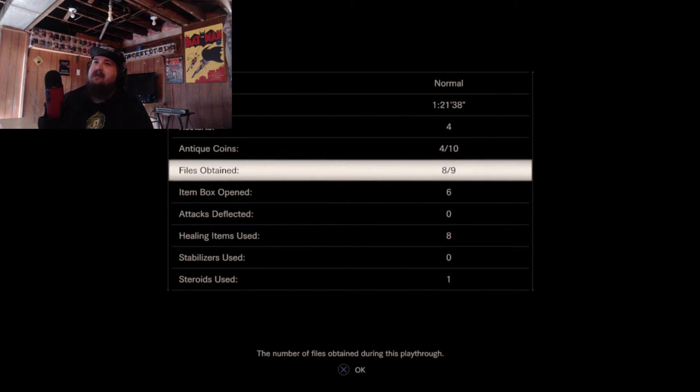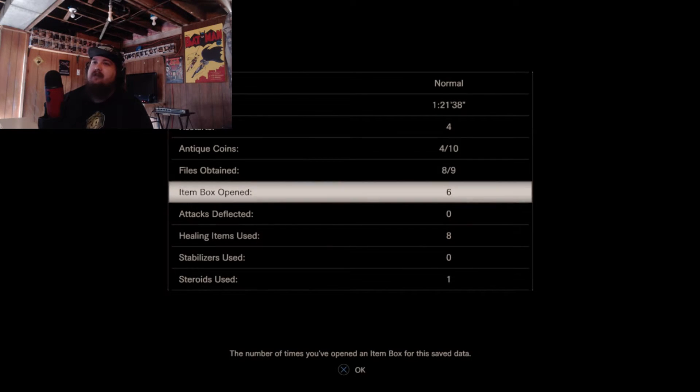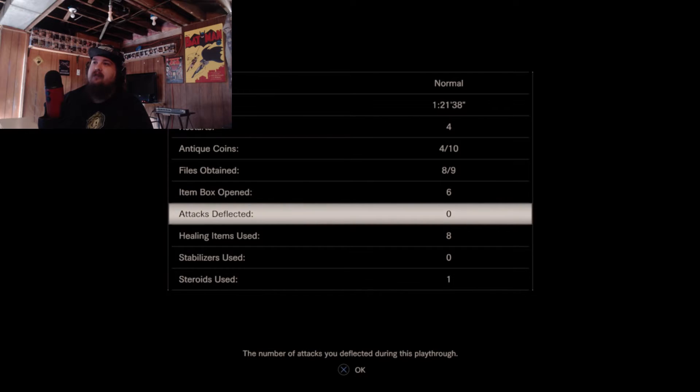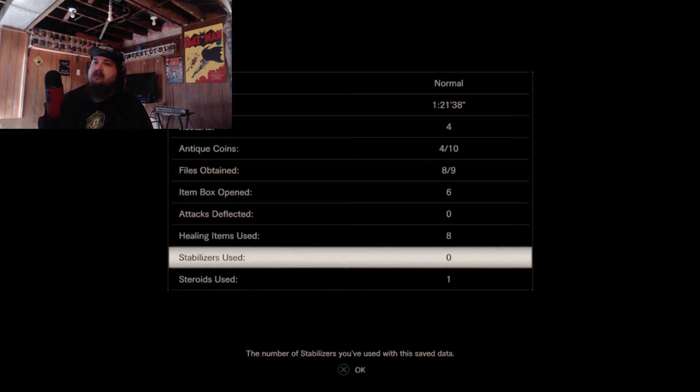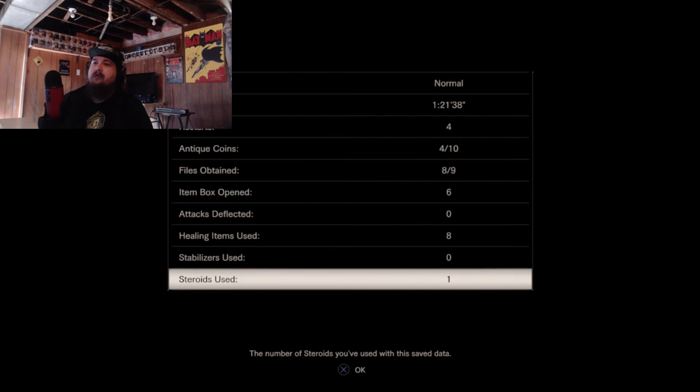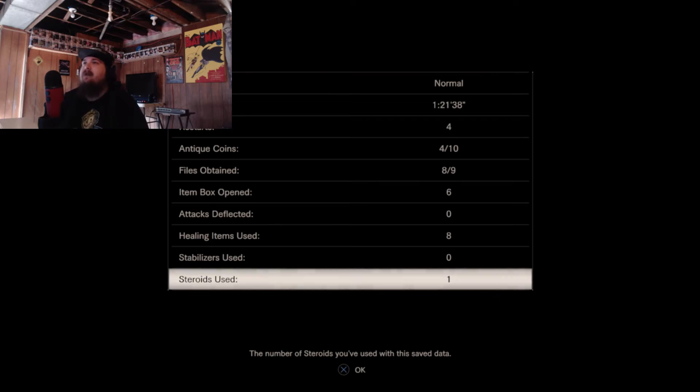Four out of ten antique coins, eight out of nine files. Wow. I don't know how to do that. Cool. So thank you for watching. Like, comment, share, subscribe, and I'll see you in the next video.